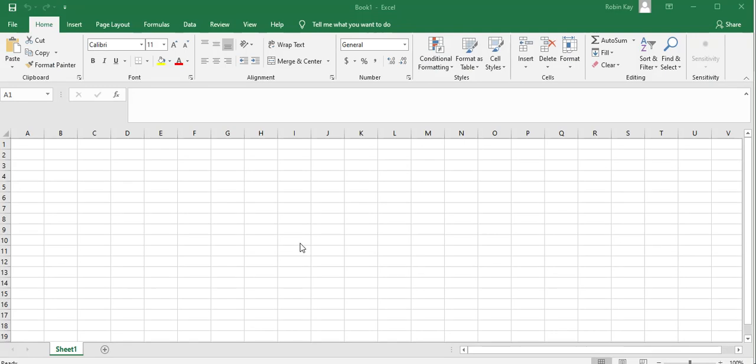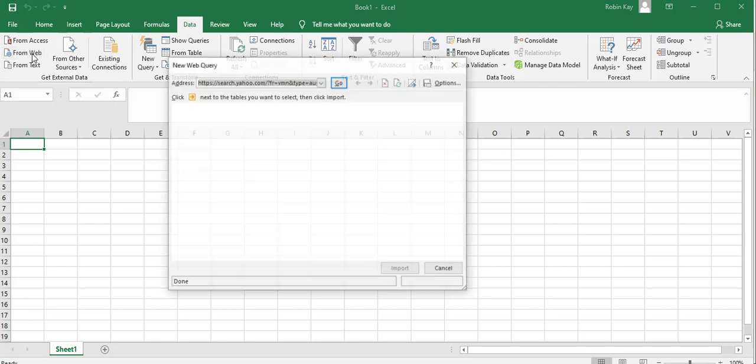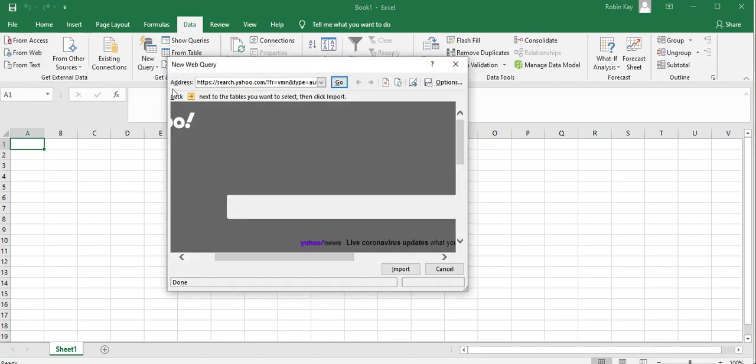So when I open up Excel I need to go to the data label here and click on that, and then I'm going to collect that data or bring it in from the web over here. And what I need to do is copy the web page address into this box here, which I'm going to do.